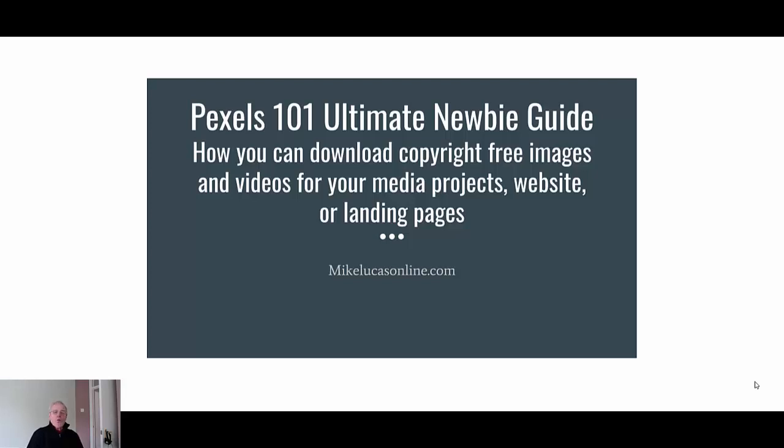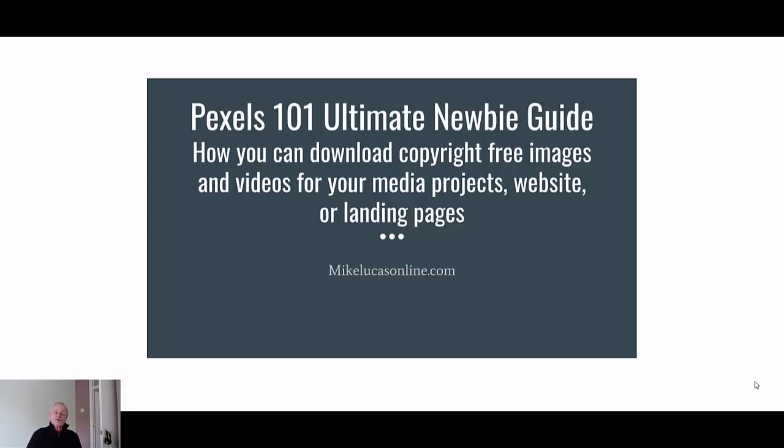Pexels 101 ultimate newbie guide. I am Mike from Mike Lucas online.com. I want to show you how you can download copyright free images and videos for your media projects, websites or landing pages.